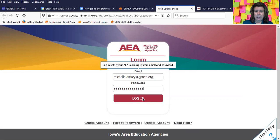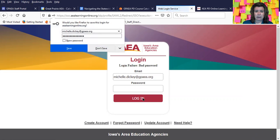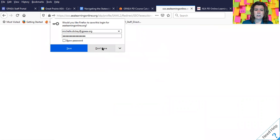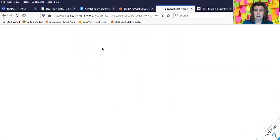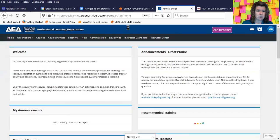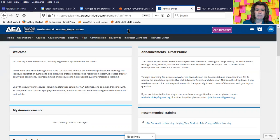Now I'm ready to log in. I'll put my username and password in. Once you log in, it will take you to the homepage where you can begin searching for courses, and I will show you how to search for courses in the next video.